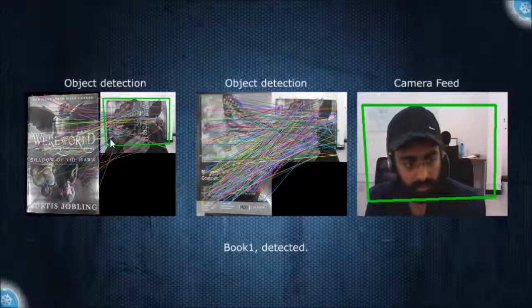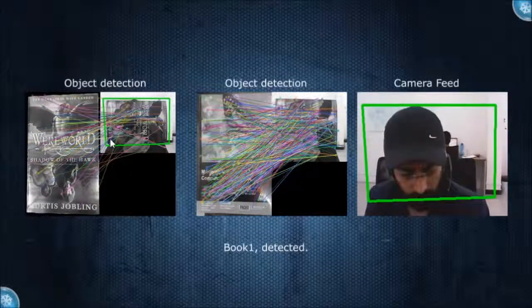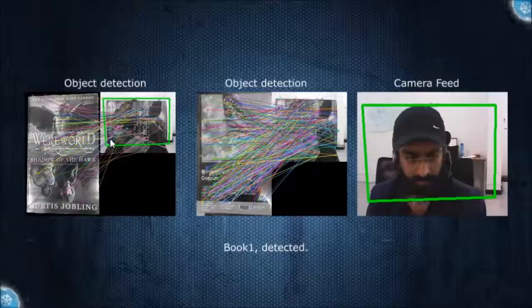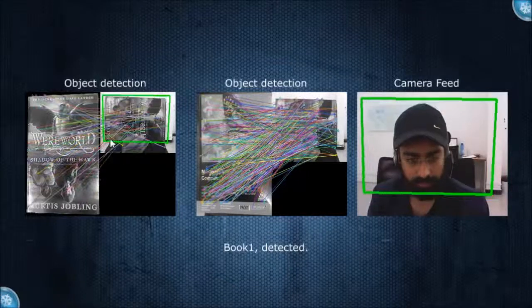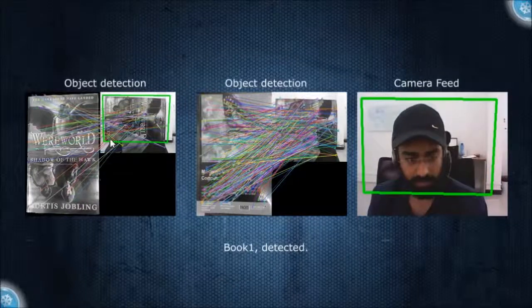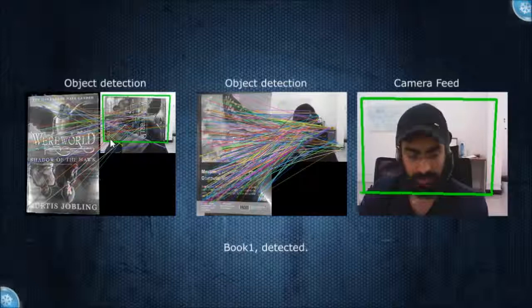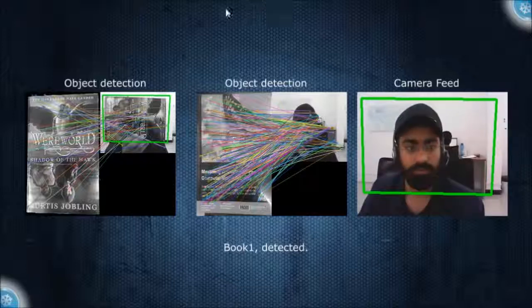So it was a fun hack day and I learned a lot of things about OpenCV — basically how to get the feature points and how to get stuff done with it. Thanks for watching this video.